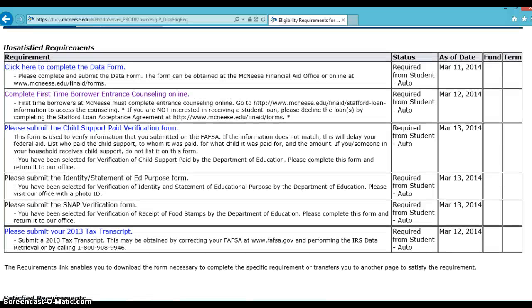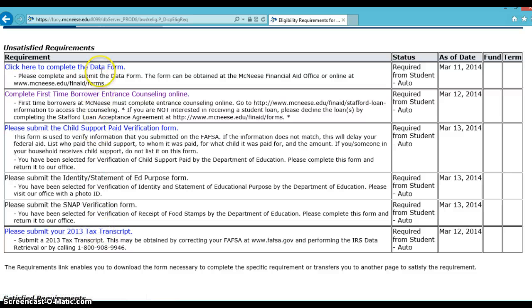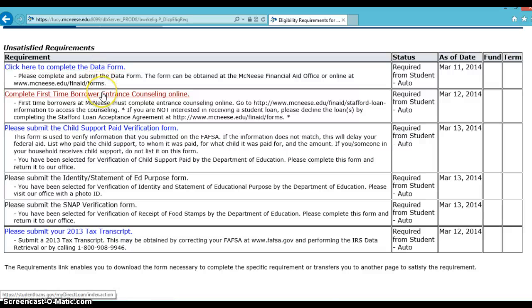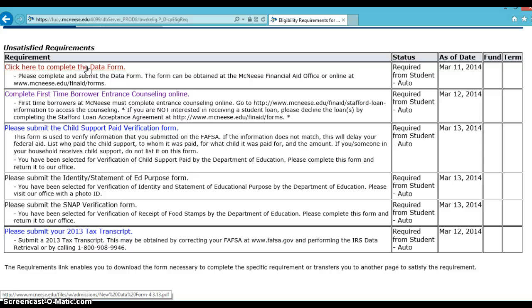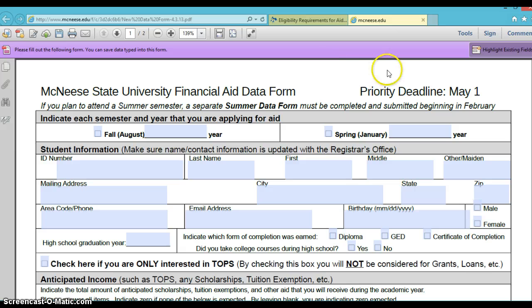Requirements can be either a document that you'll need to make a copy of and send to us, or a form that you'll need to fill out and submit, or even an action to take. An example of a document to send us would be a tax return transcript or maybe a copy of your birth certificate. If the unsatisfied requirement is a form that you need to fill out, the form should be hyperlinked to the requirement. Once you click on the hyperlink, it should bring you directly to the form that you need to complete.